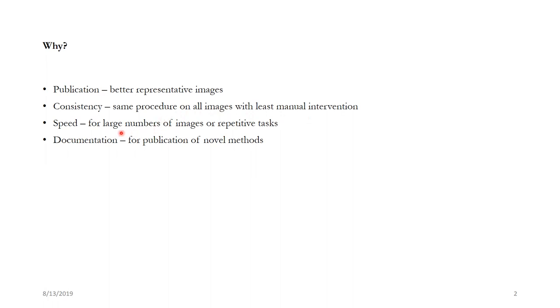Next is speed. So if you are having one or two images it makes sense to do it manually. But when you have gigabytes of images which are going to take you forever to analyze it makes sense to have an automated computer program which can do all the analysis for you within a few seconds.